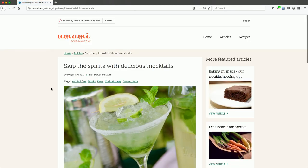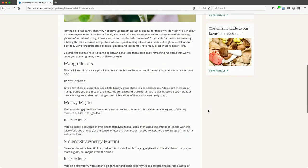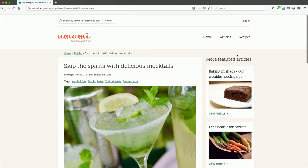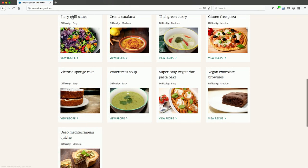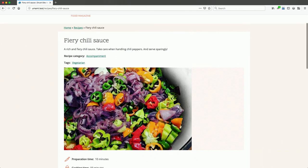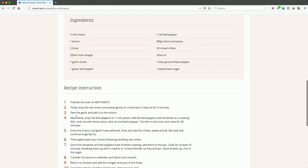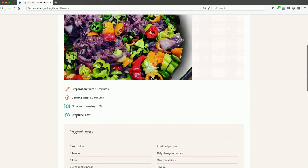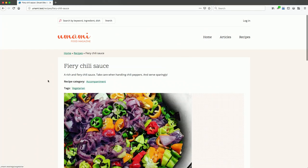Here we have an article with featured articles in the sidebar and the content of the page. The final piece is recipes as well as search. The recipe has some taxonomy information, prep time, ingredients, and recipe instructions. Super great — comes out of the box with Drupal core.